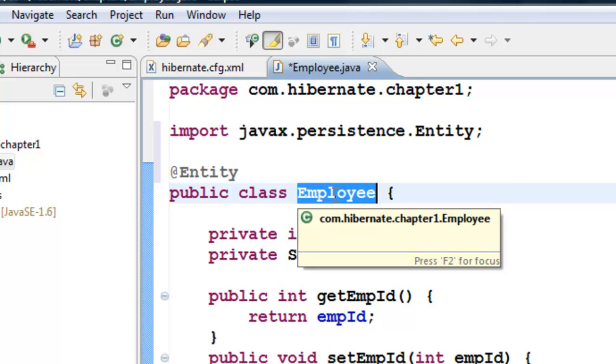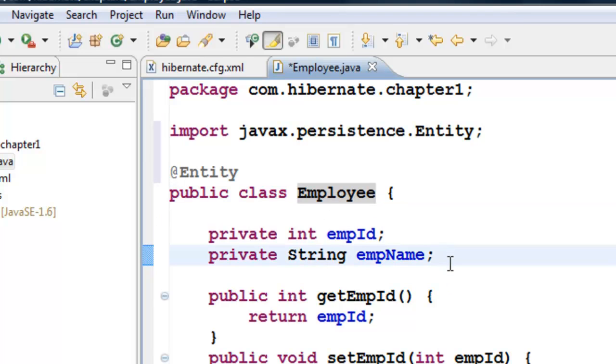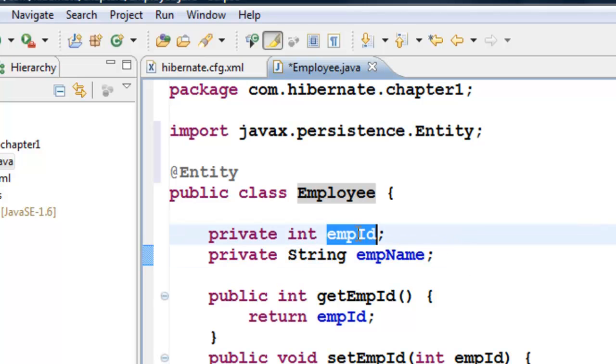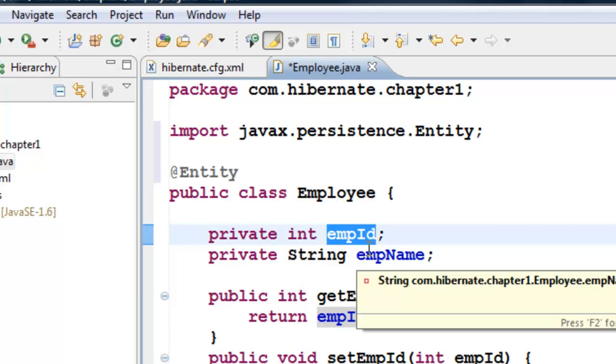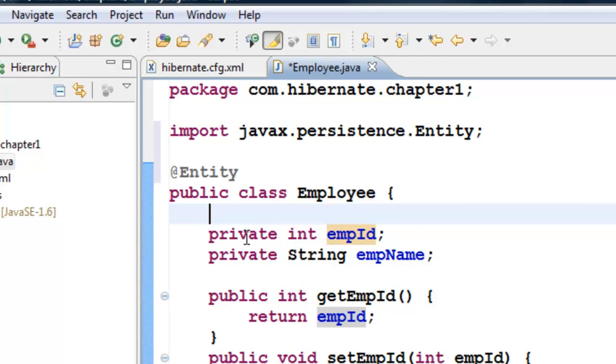Every table needs a primary key. To make employeeID the primary key, I can annotate it either on top of the private int employeeID declaration, or on the getter method.